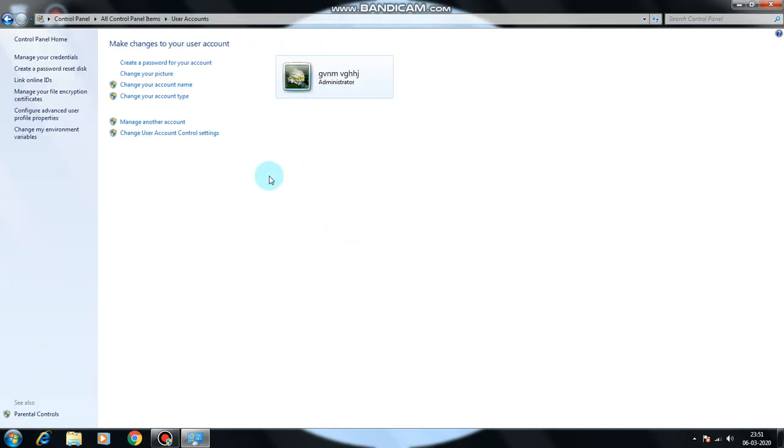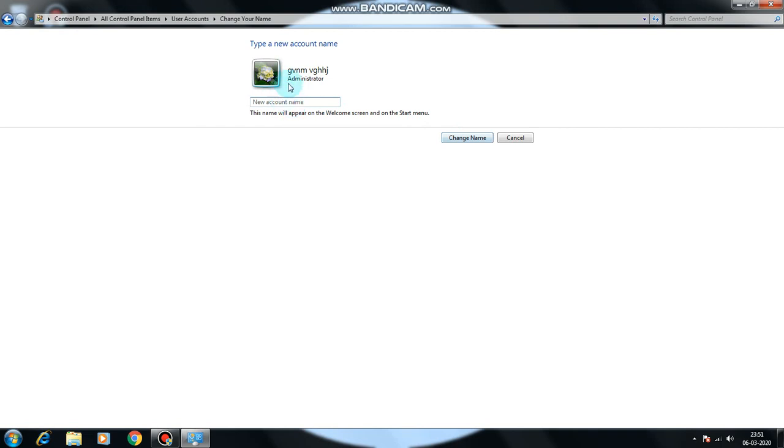You can also change your account name. Like I have something like that, I will change it to Computer Technology.